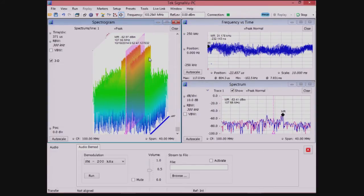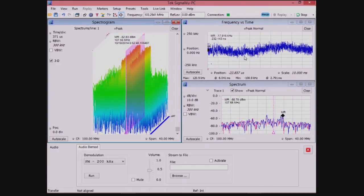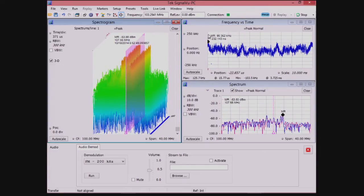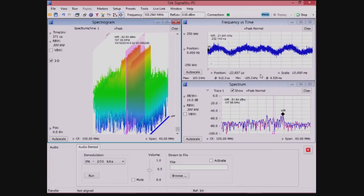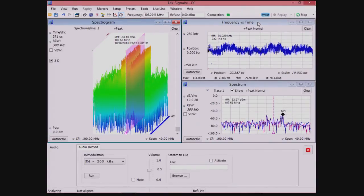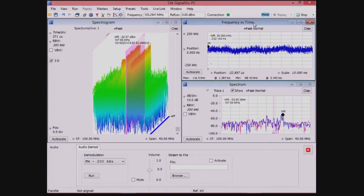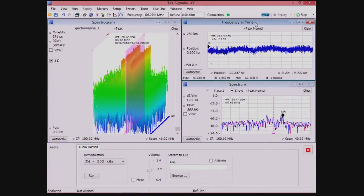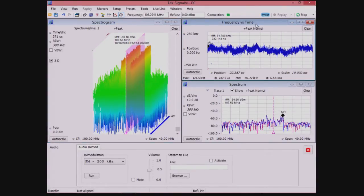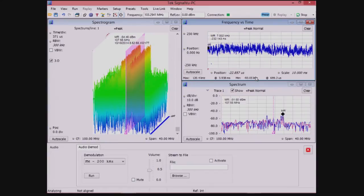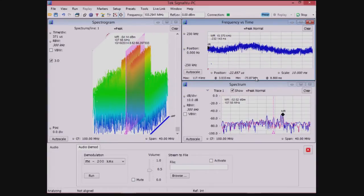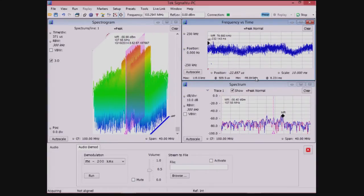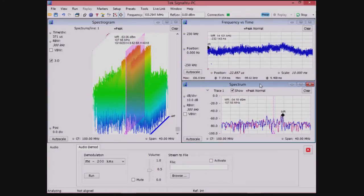In the upper right corner, we see the FM versus time display, as well as readouts of the FM measurements. In the lower right corner, we see the spectrum display. This corresponds to one time slice of the spectrogram display.